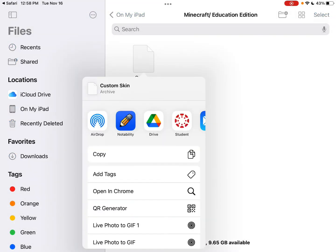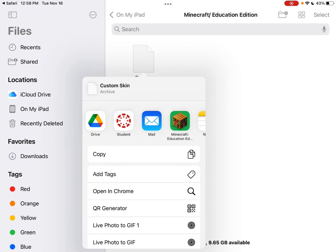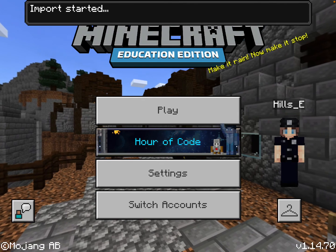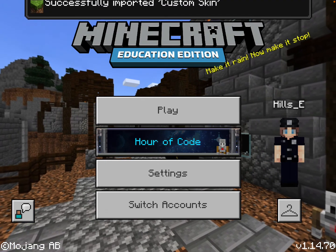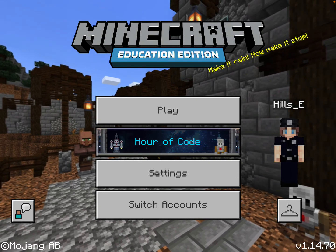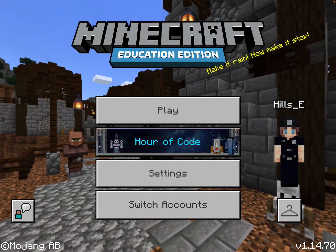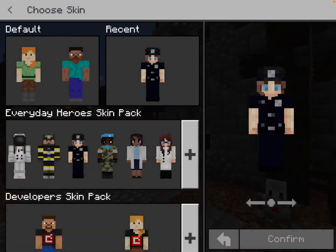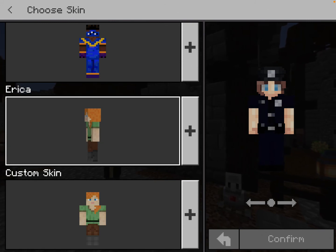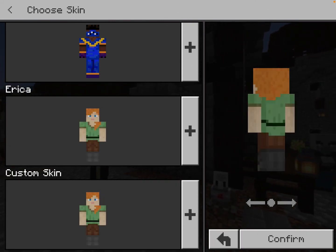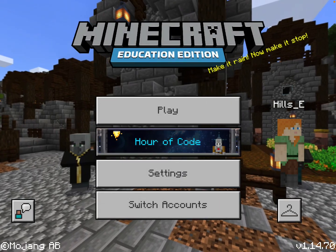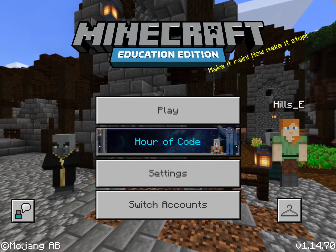Hold down on the file and tap Share. You should have Minecraft Education Edition listed there. Along the top it says Import Started, and it will tell you if it was successful. Tap on the little clothes hanger icon on the right near where your avatar is shown, and scroll to the very bottom. You'll find the category called Custom Skin, which will show the skin you created. Tap Confirm, and that is what your character looks like in your Minecraft world.